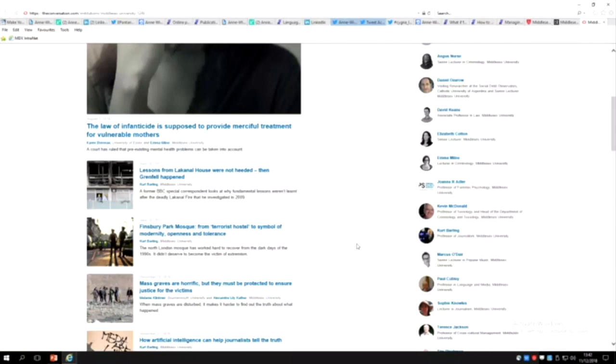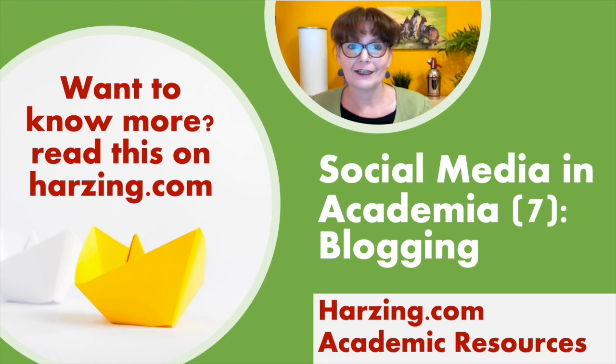So Middlesex Minds, LSE Business Review, and The Conversation—three options to explore that I think could be really useful. Want to know more about blogging? I suggest you read this blog post. Just Google it and you'll find it easily.